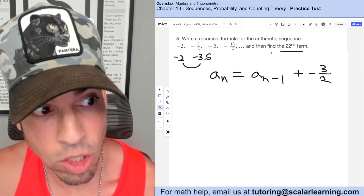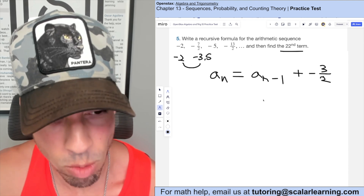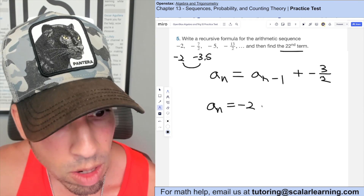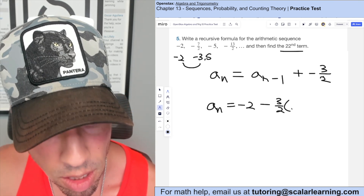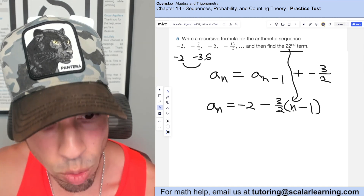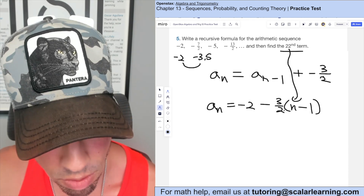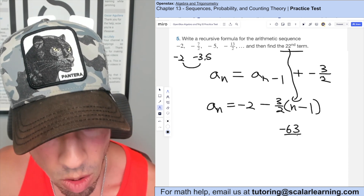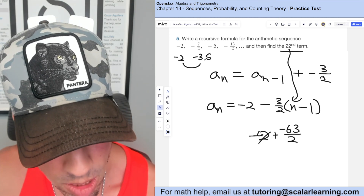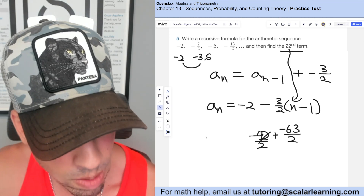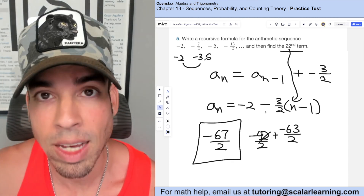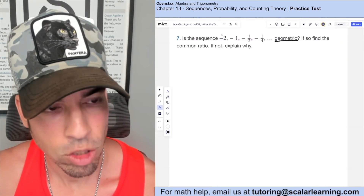To find the 22nd term, I'll create the explicit formula: first term negative 2, plus the common difference negative 3 halves, times (n minus 1). Plugging in 22: 22 minus 1 is 21, times negative 3 halves is negative 63 over 2. Combining with negative 2 (written as negative 4 over 2) gives negative 67 over 2 as the 22nd term.